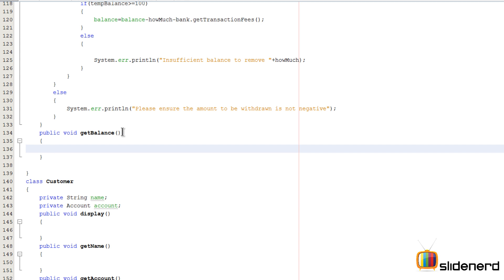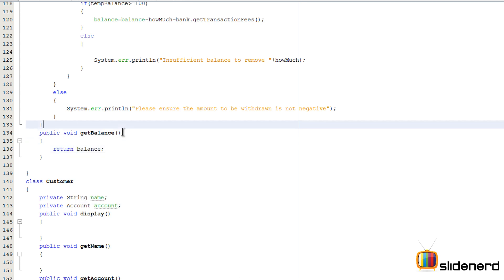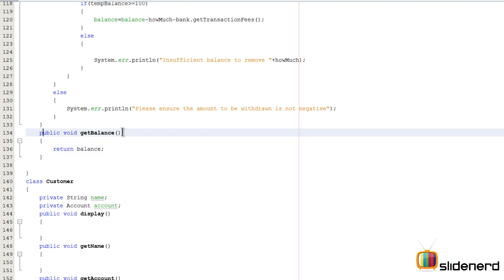Our main objective is to return the value of balance, so I'll say 'return balance' here. That takes care of returning the balance. Now I need to change the return type of the method — keep it double — and that's all we need to do.